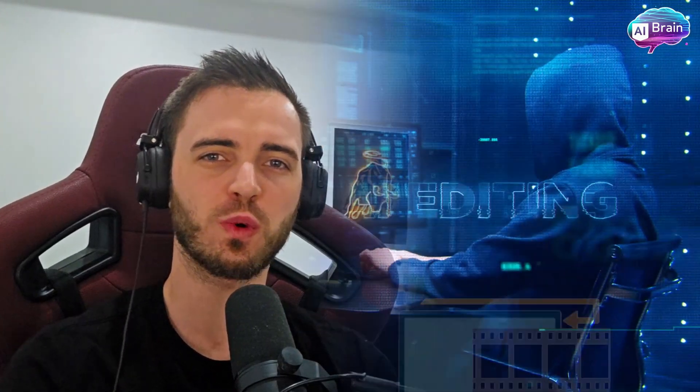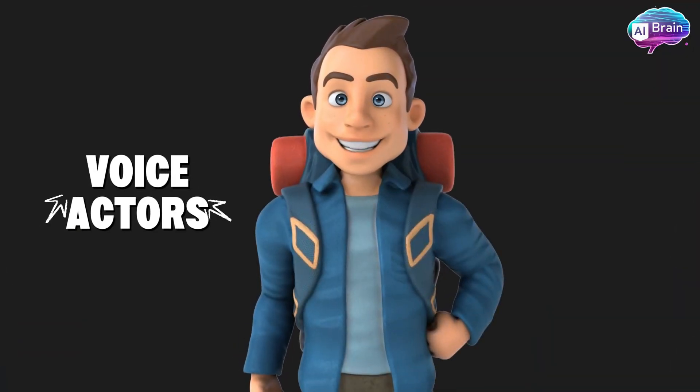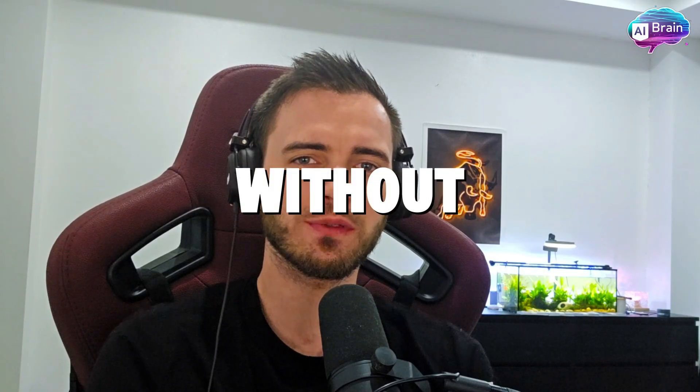Imagine creating professional quality videos without the need to hire voice actors, without the need to hire presenters, or even without the need to hire scriptwriters.